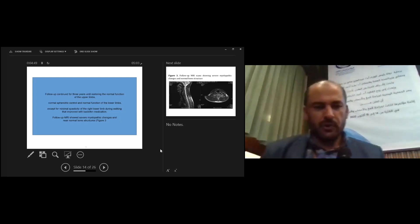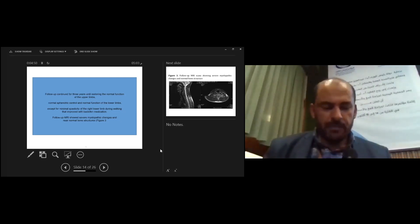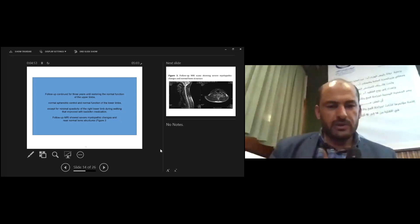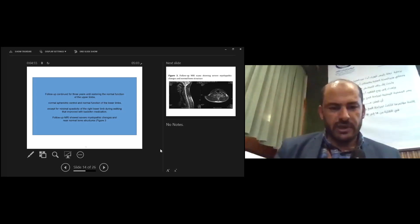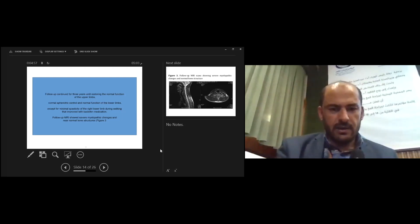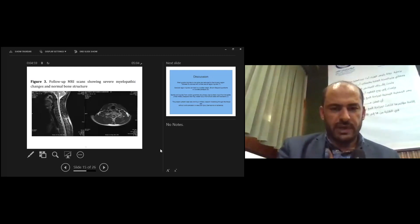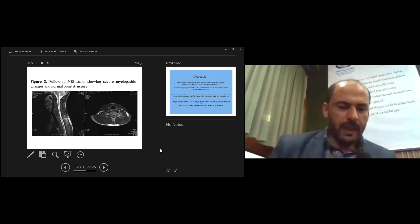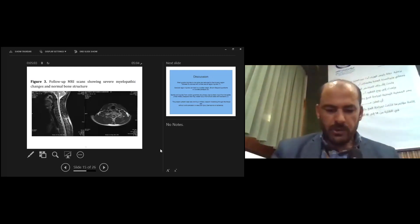The spasticity improved with Baclofen medication. Follow-up MRI shows cervical myelomalacia reaching and near-normal bone structure. This MRI shows the outcome.